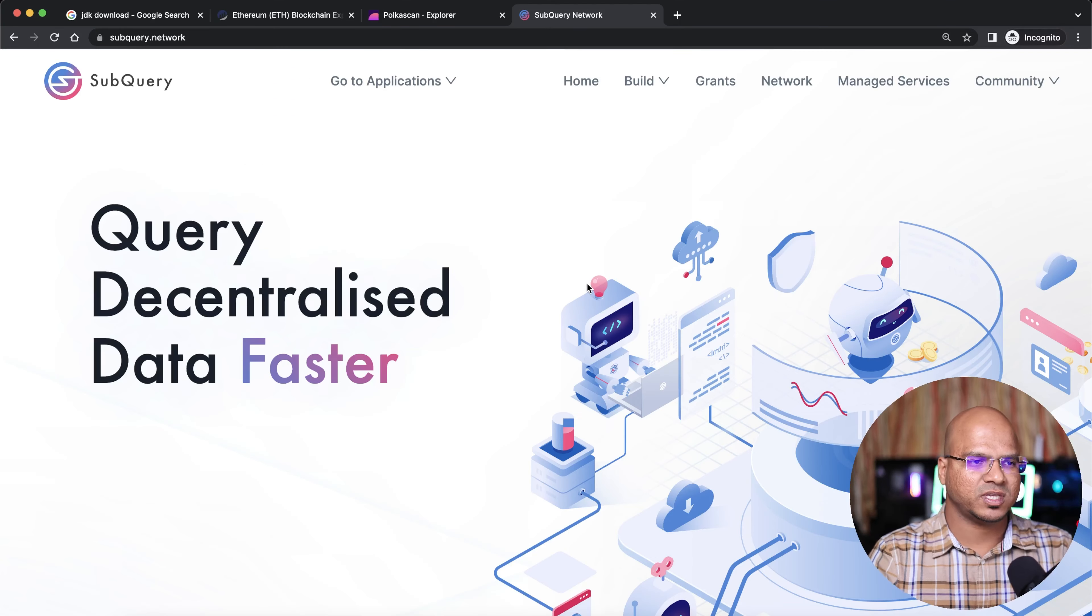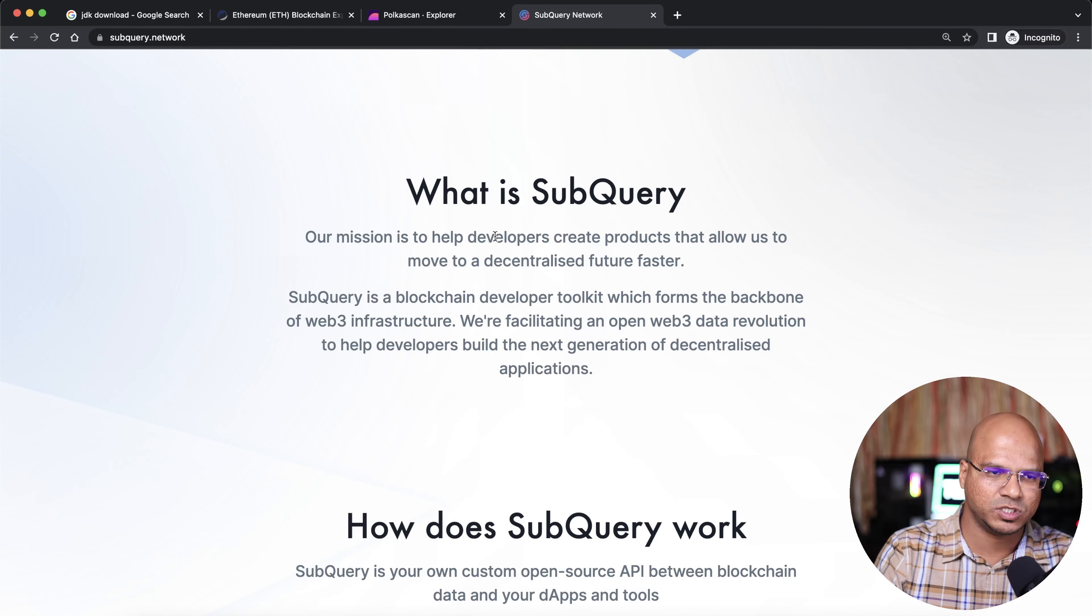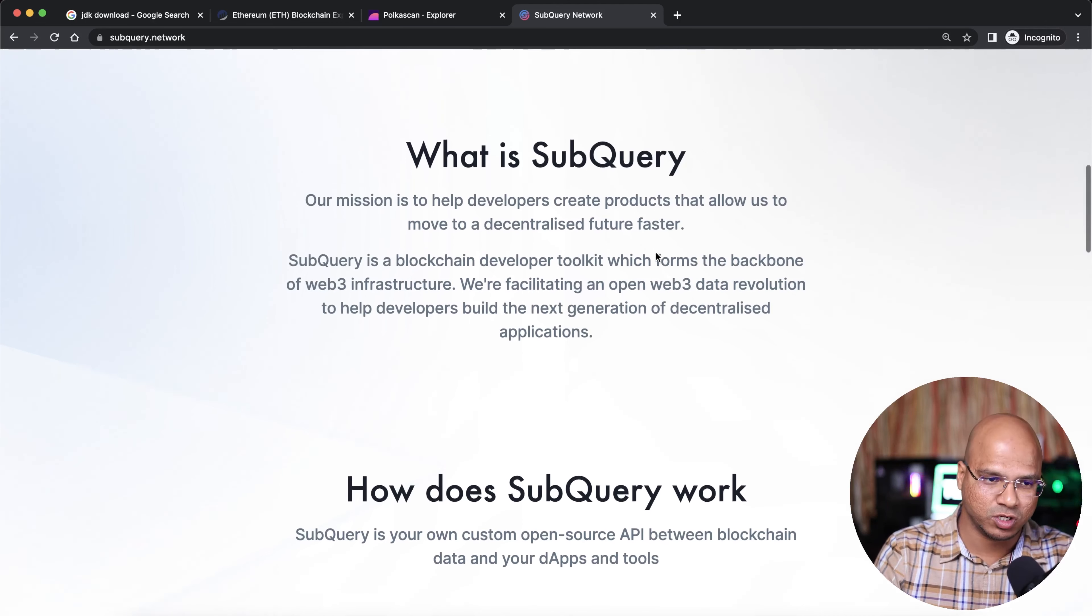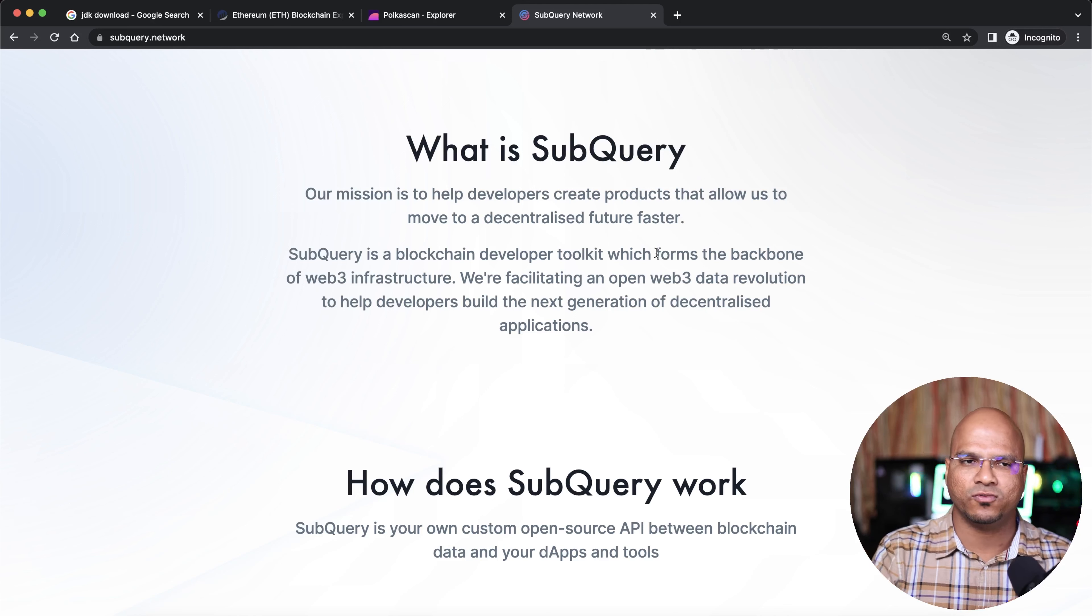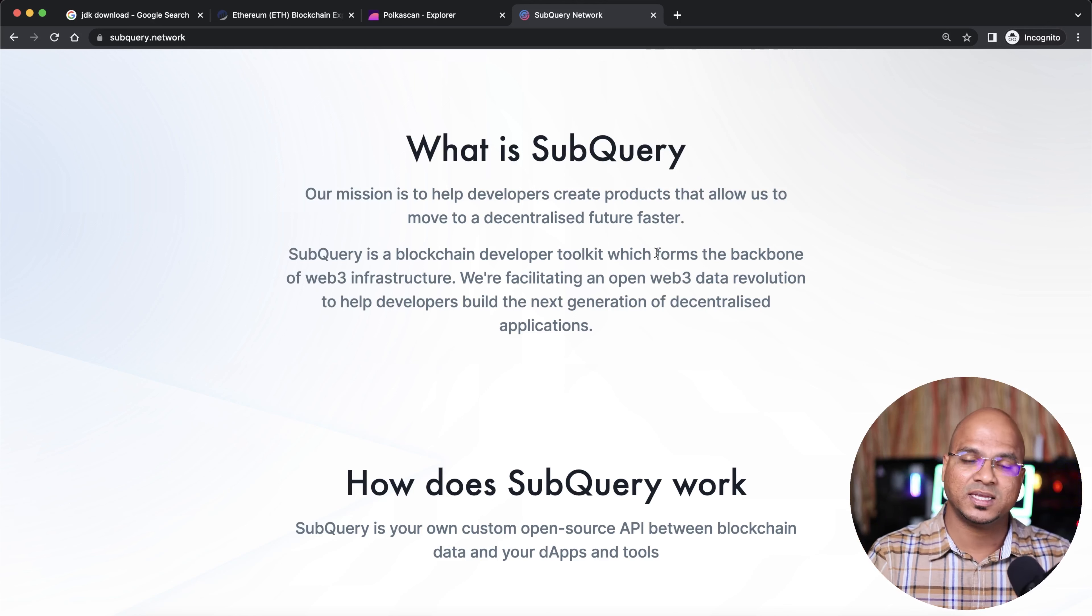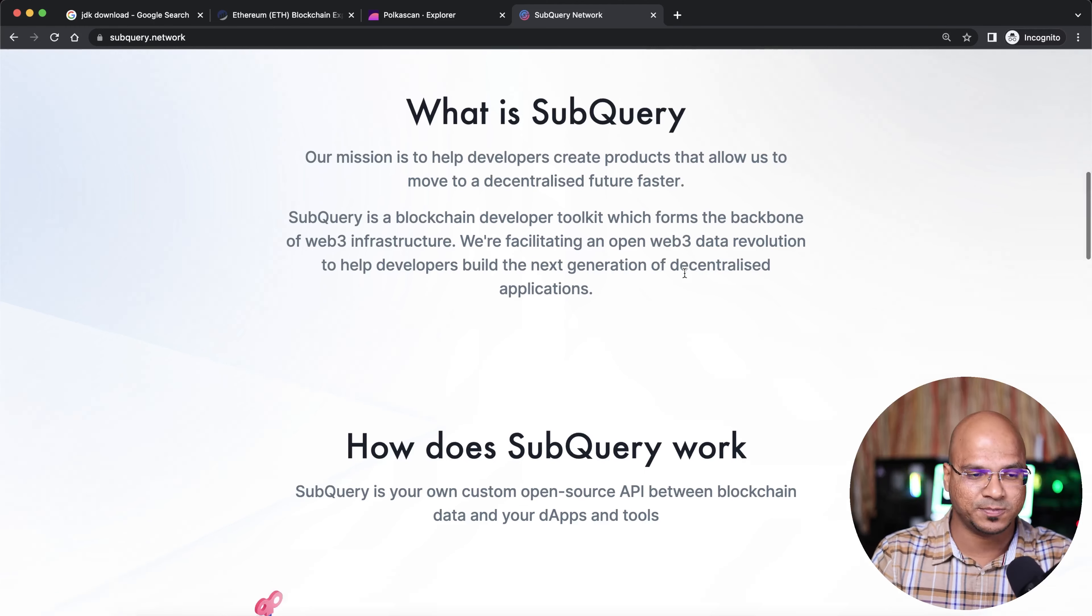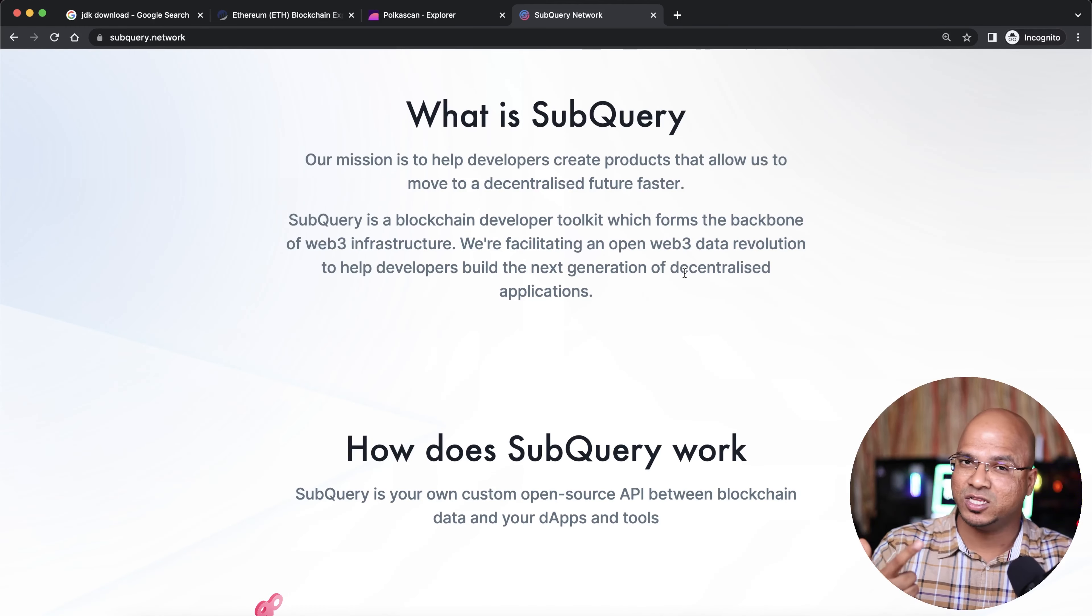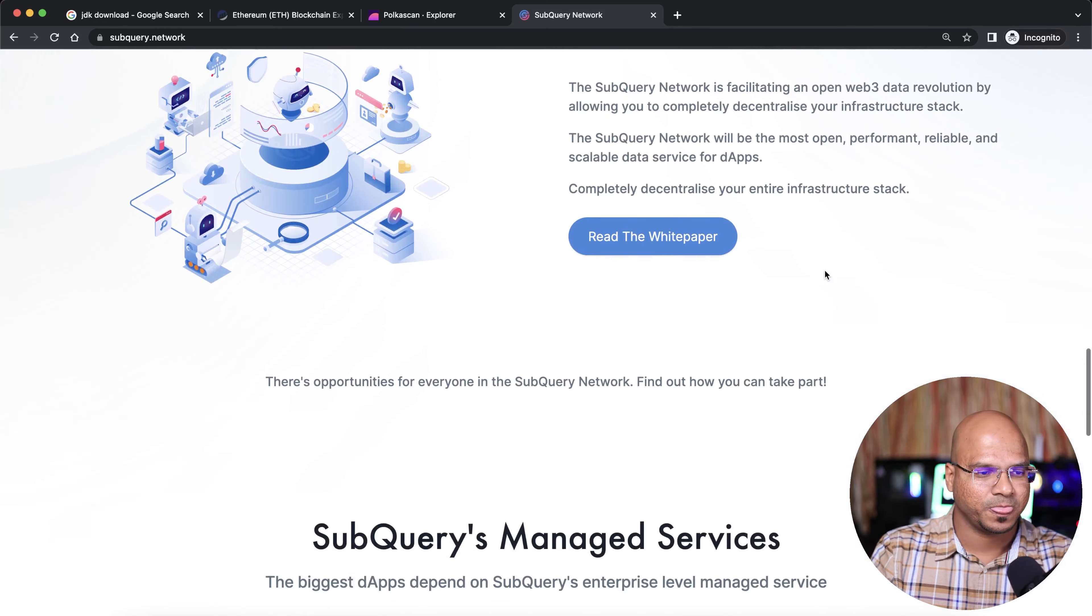If I take you to the SubQuery network, it says SubQuery is basically for developers to create products for the decentralized future. It's taking a lot of time to move from Web 2.0 to 3.0 because we have to change so many things. Some features are missing, and SubQuery is helping with that feature - indexing. Specifically, I'm talking about blockchains like Polkadot, Avalanche, and Cosmos. SubQuery supports all those.